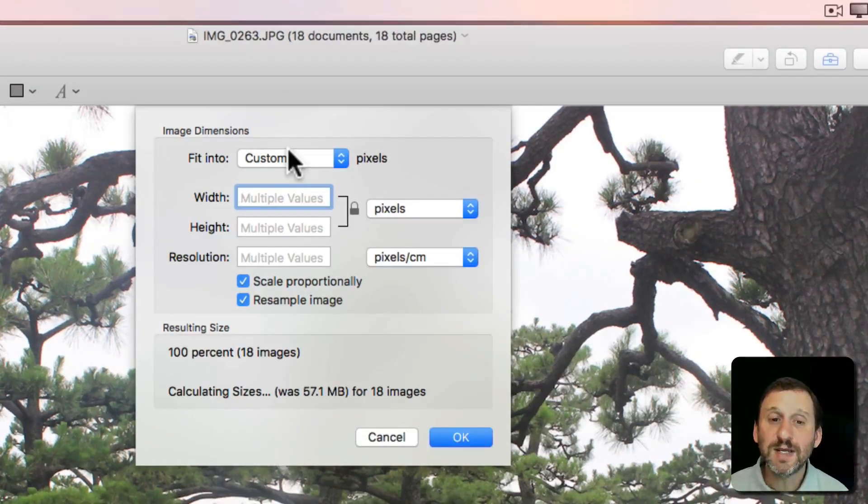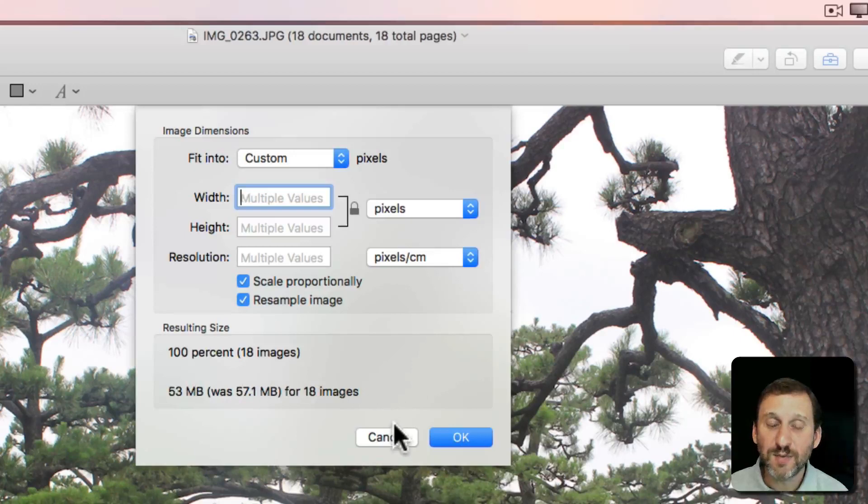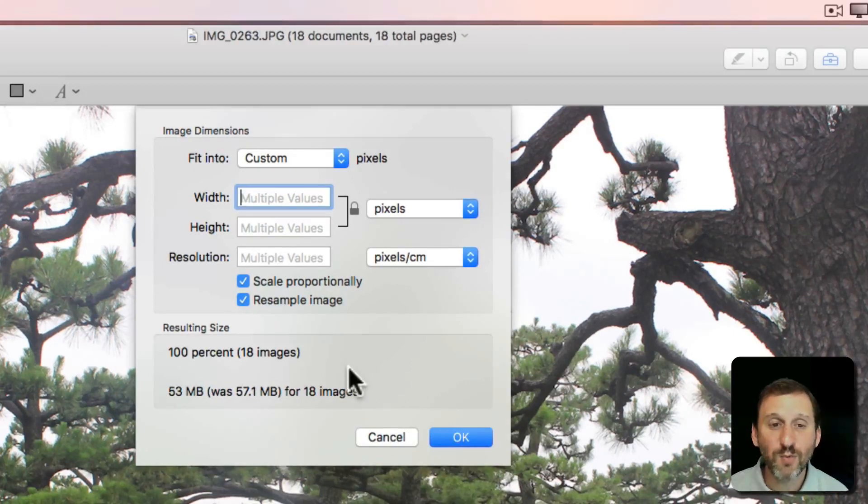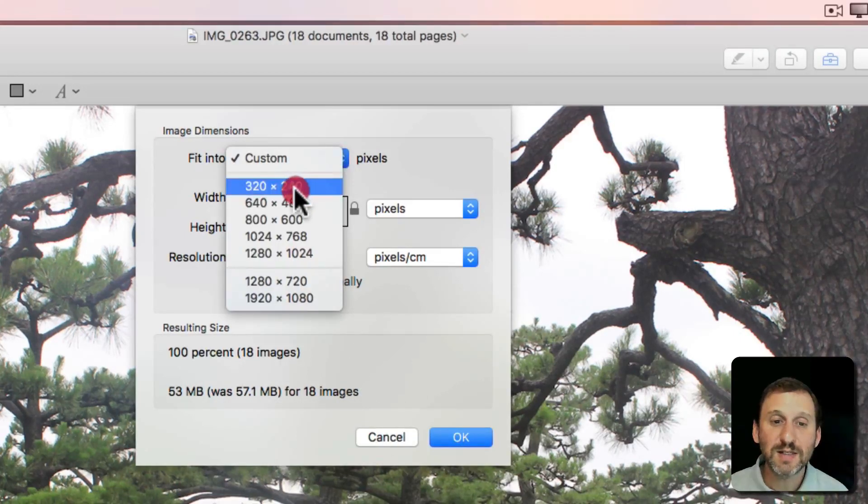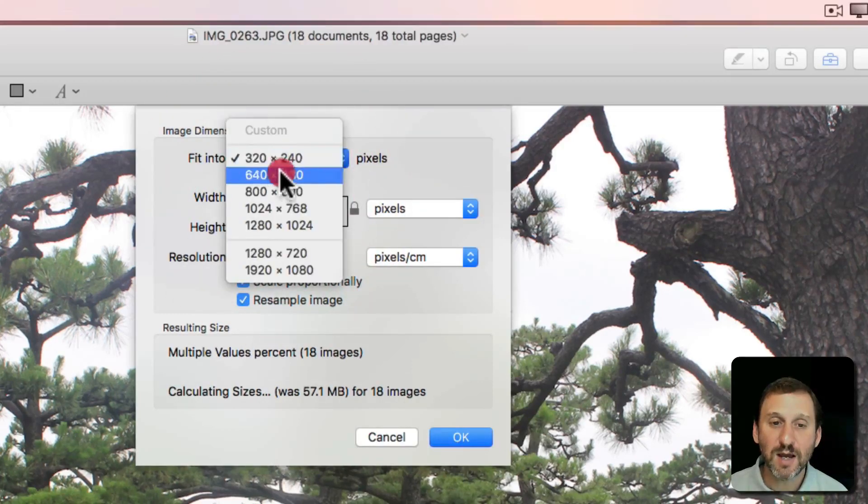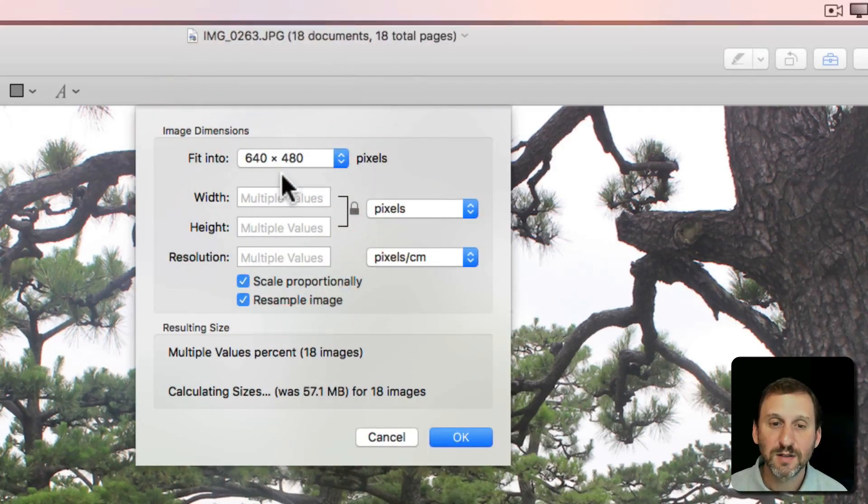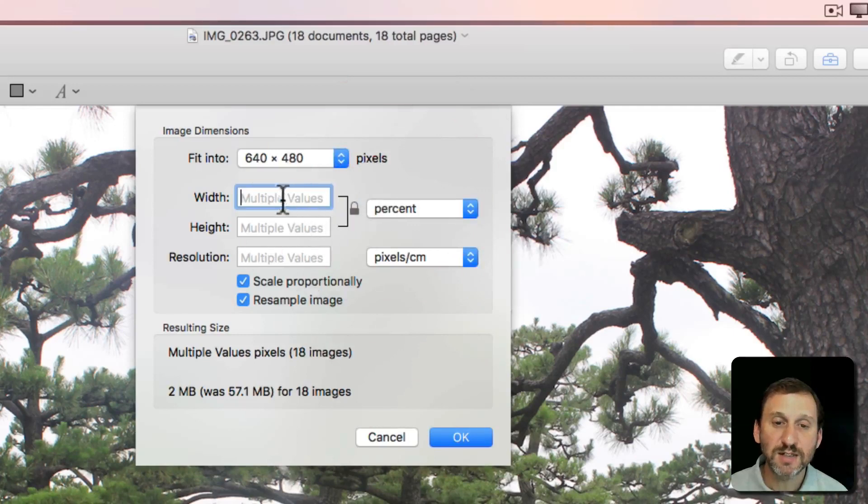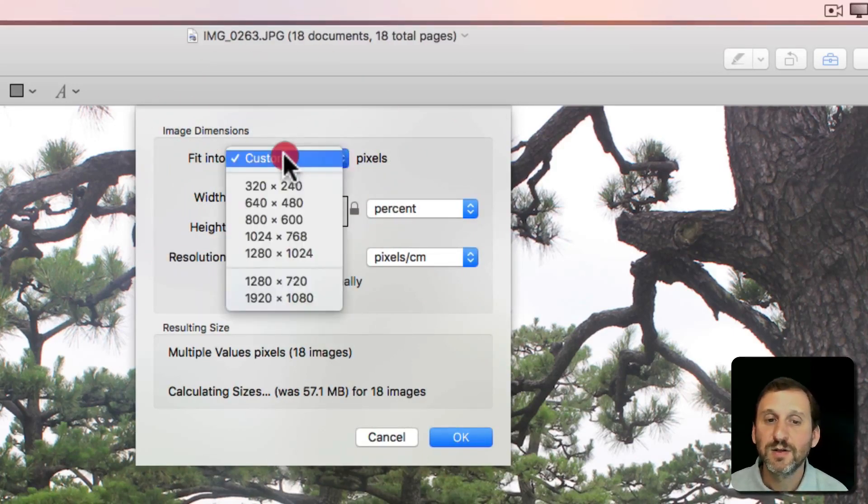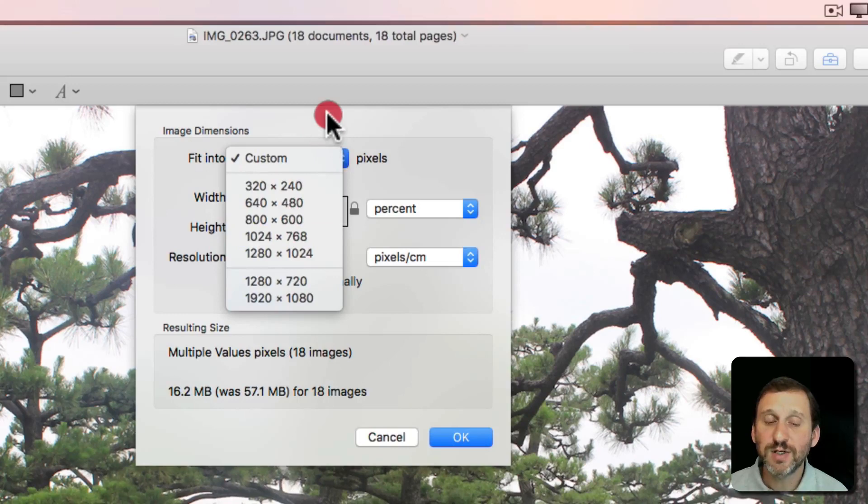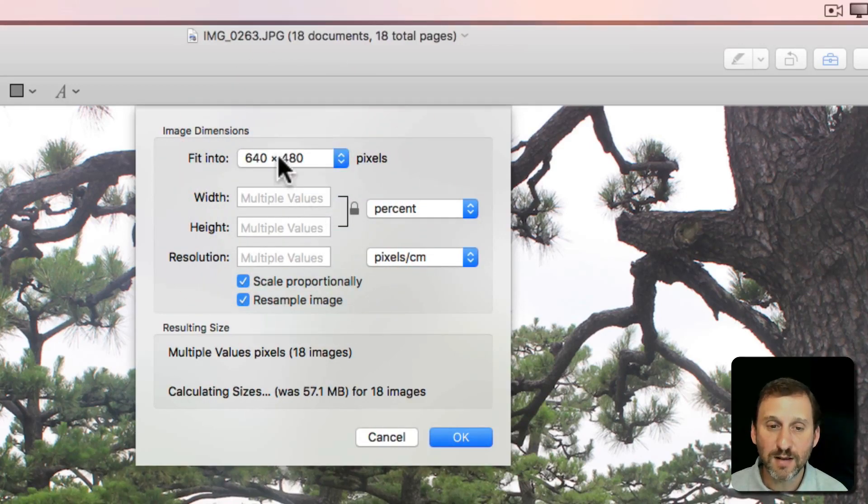You can see the dialog box is a little bit different than if I just had one selected. So I can set it to Fit Into a Custom Size. Or I can change to percent and say do them all at 50%.